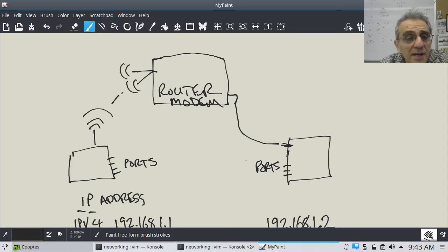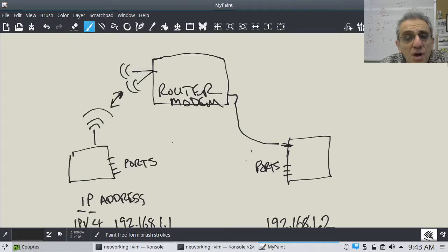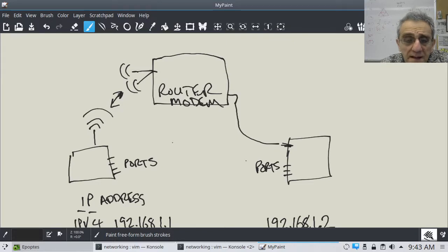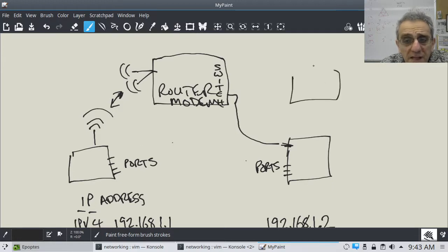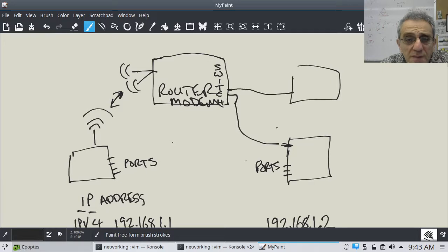The router can communicate with laptops that are wireless and you can also plug in. This router-modem by default has a switch inside, which allows multiple computers to be plugged into it.